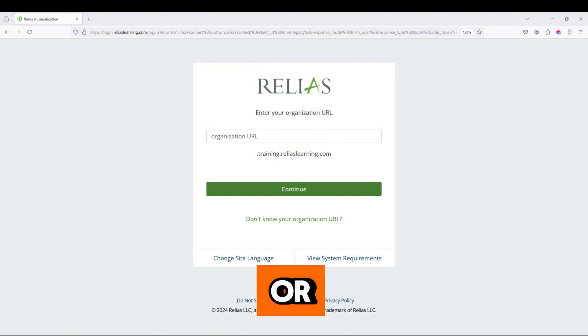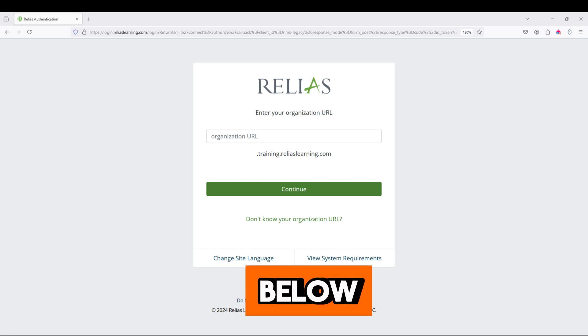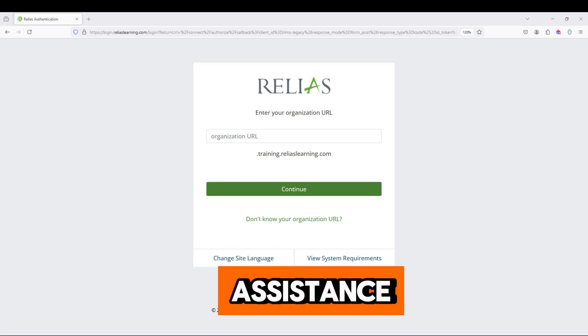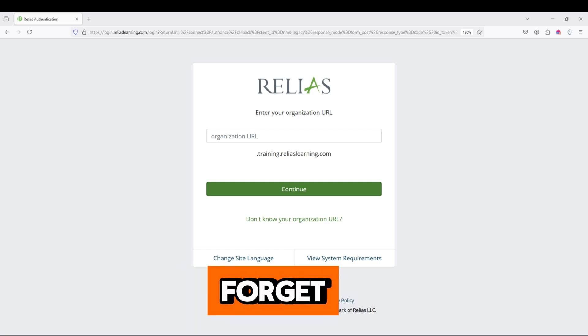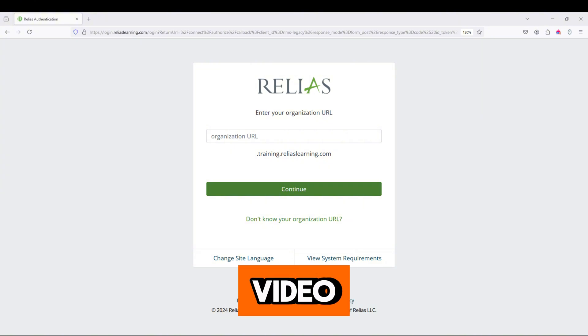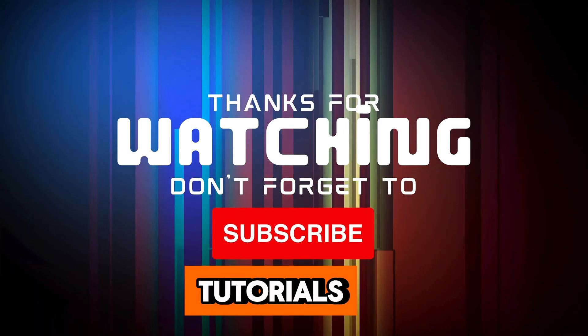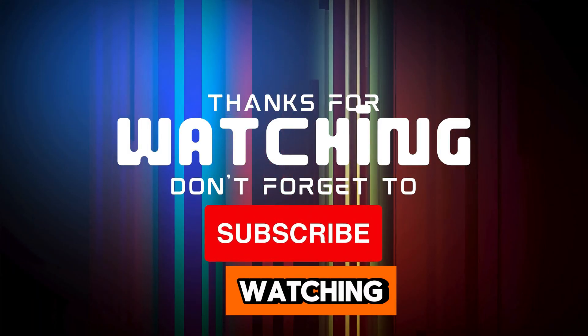If you have any questions or run into issues, leave a comment below or contact Relius Support or your HR team for assistance. Don't forget to like this video and subscribe to Login Page for more helpful tutorials. Thanks for watching.